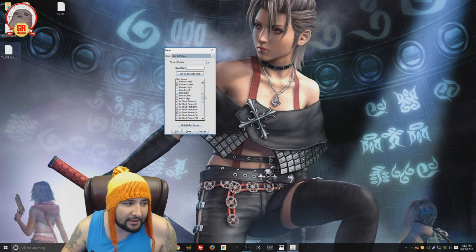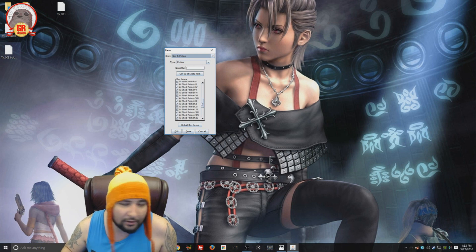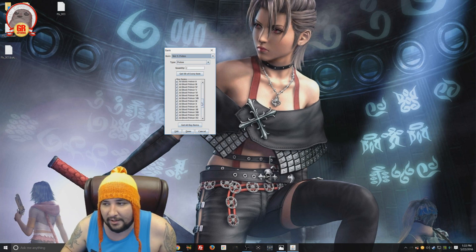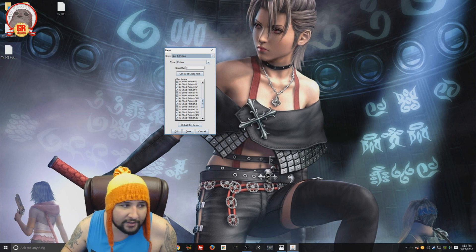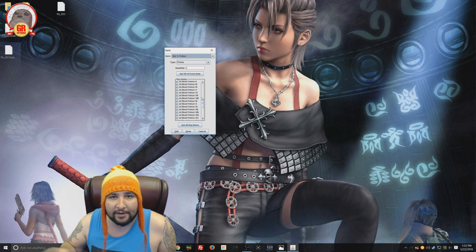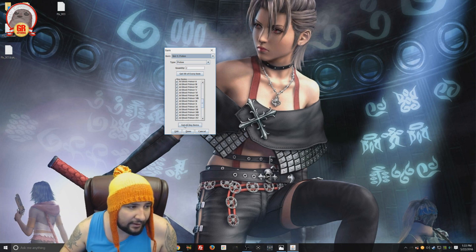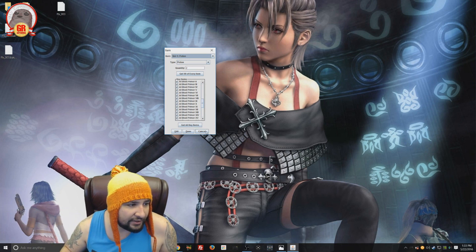So if you don't want to, like, say you don't want to do the 200 lightning dodges, you can go ahead and give yourself Lulu's Sigil. Done. No more lightning dodges. You don't want to do the Chocobo race. No Chocobo race. Done. You're out of there. You can just give yourself that item.